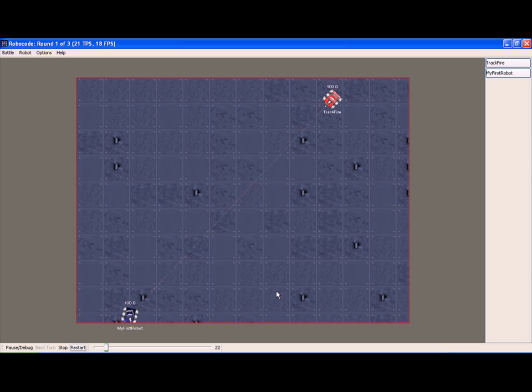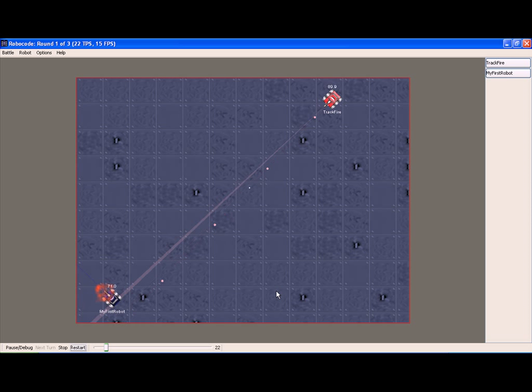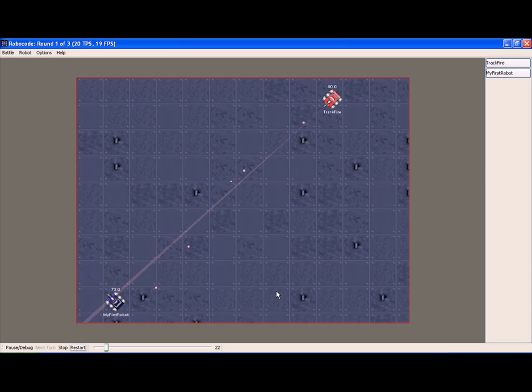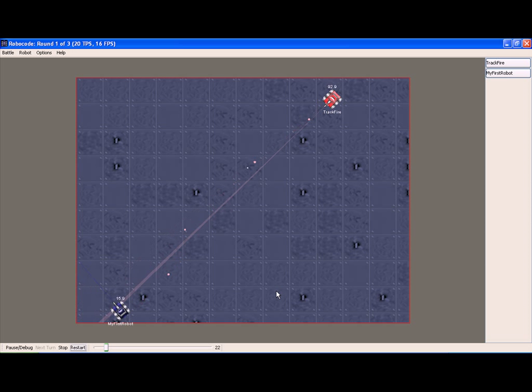So here we see TrackFire versus my first robot. Because my first robot does a small bit of movement around, TrackFire is having a problem getting in hits the whole time.